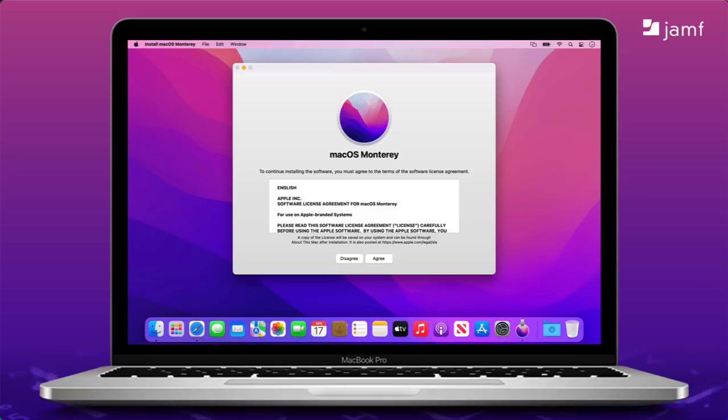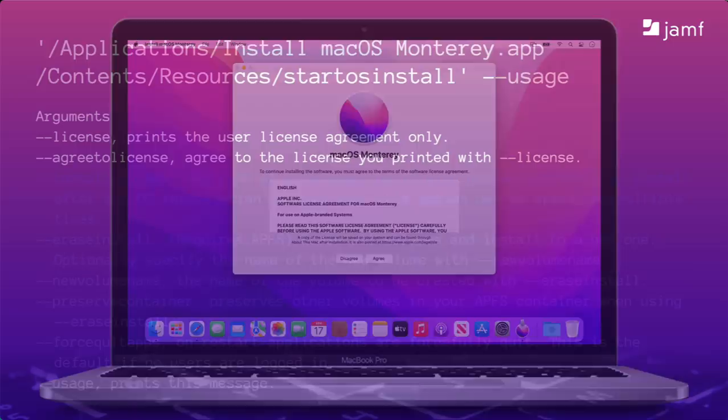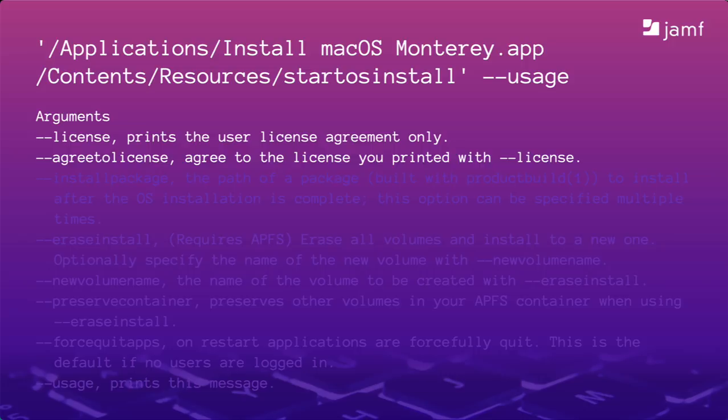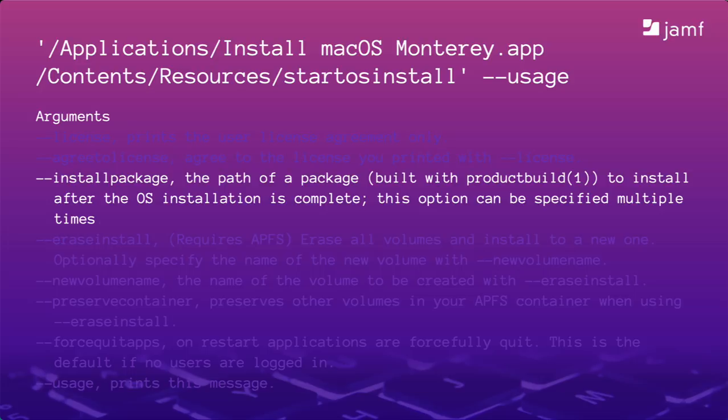When we double-click the macOS Monterey installer, one of the screens we click through is Apple's license agreement. When we run the startOS install command, we see the same thing if we run the command with the dash dash license argument. We see the same license when you're double-clicking. However, we can suppress seeing the license by adding the dash dash agreed to license argument ahead of time. We need to do that to let our automation work. In addition to installing Monterey, we might want to install one or more packages. You could add Google Chrome, Microsoft Office, or any other app that's available as an Apple installer package. So, why would we want to do something like that?